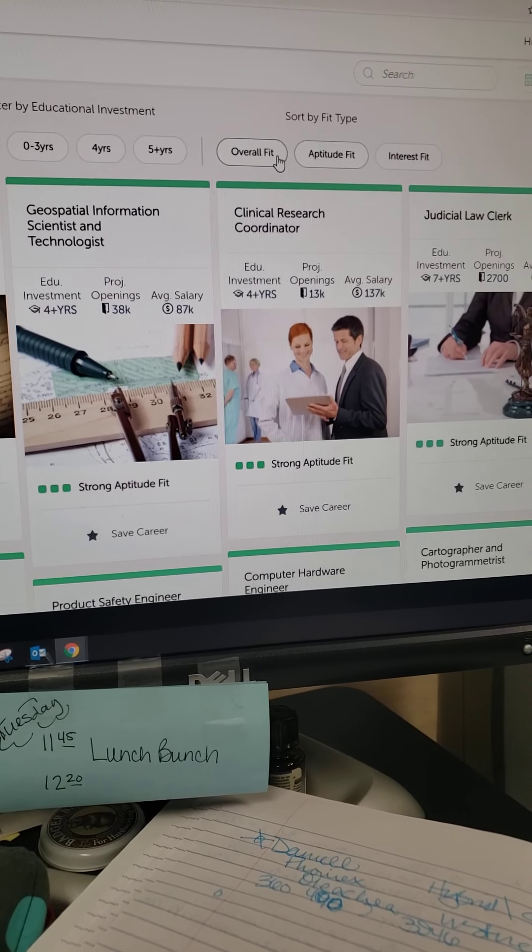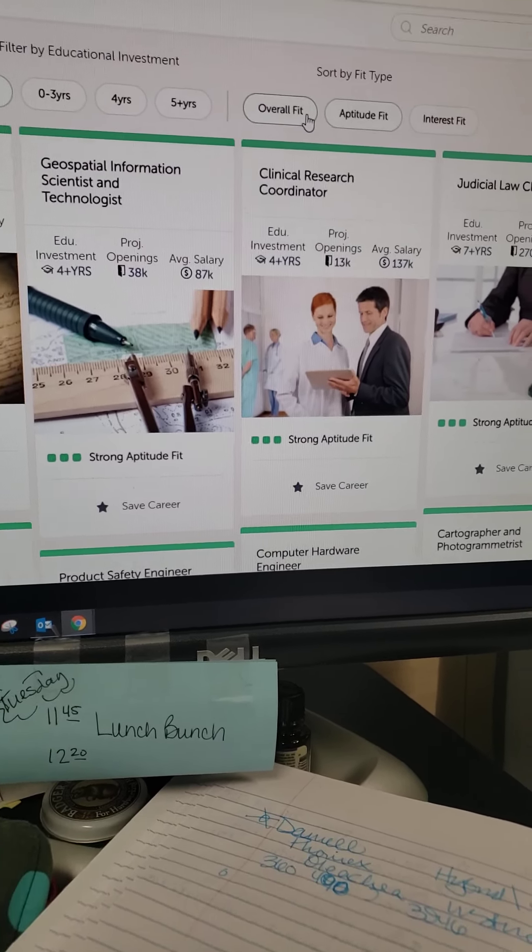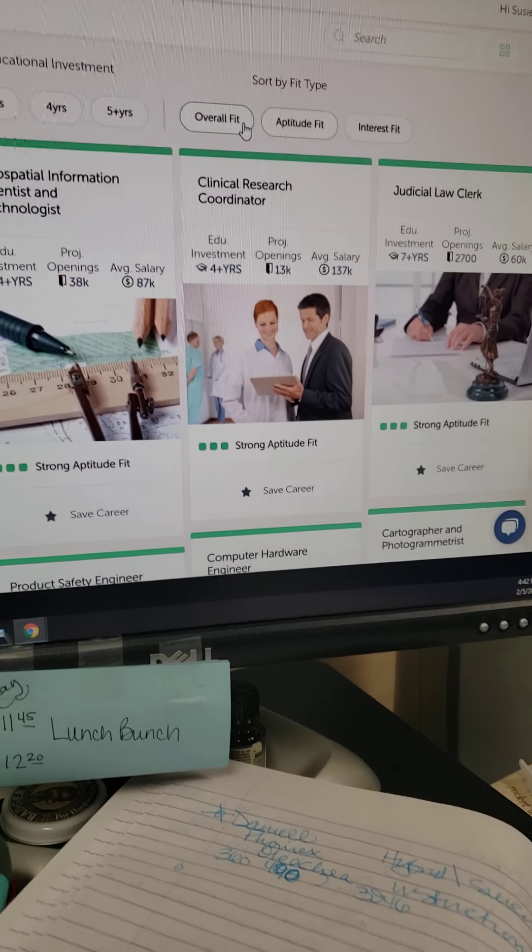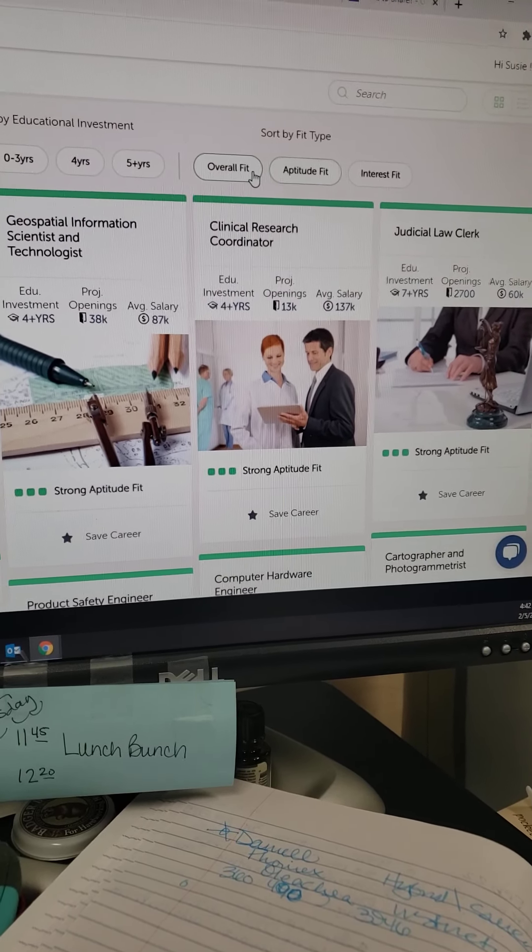I'm not somebody who likes to take a test that tells me what I'm going to be when I grow up, but this gave me different insight. Let's imagine I was like, yeah, I'm going to be a law clerk. It tells me here's some information — it's going to have a pretty good-sized number of educational openings moving forward, it's got a decent salary, and I definitely want to look into it. So maybe I save this in my career bank. If I want to know more about it right now, I can get some good information — it's going to tell me a day in the life and what are some things that they do.